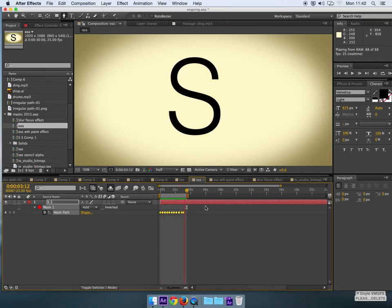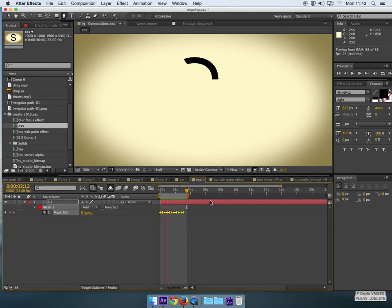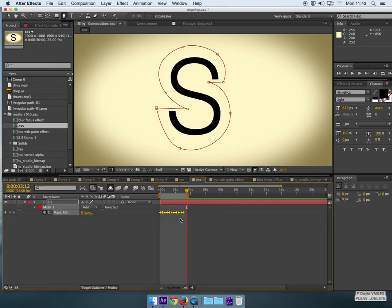And that is looking okay to me. And that is basically how you would use the mask then to trace a more complex shape.